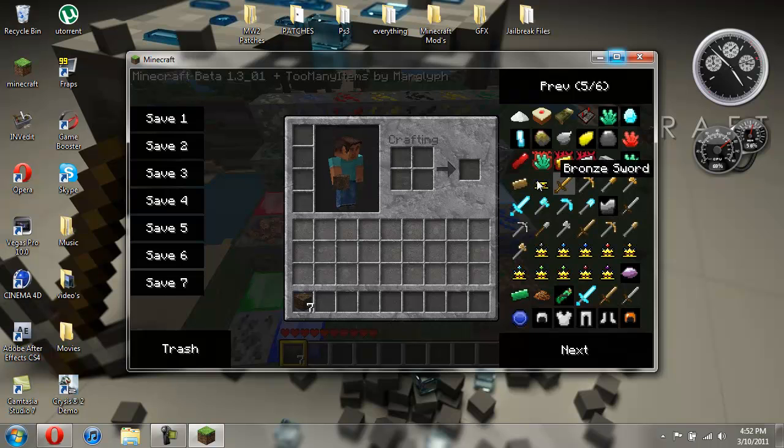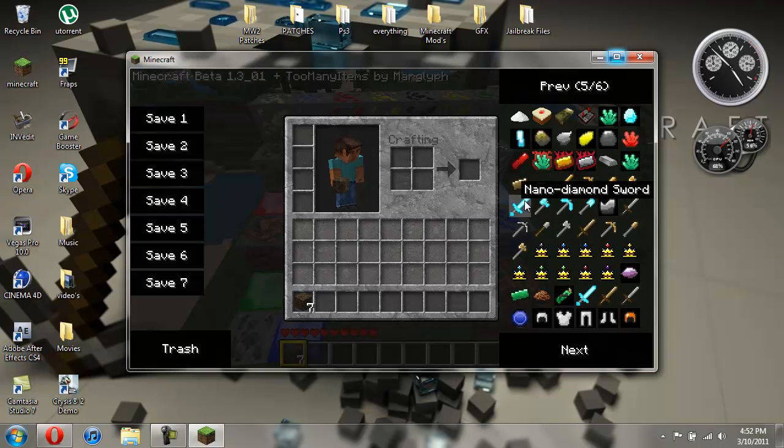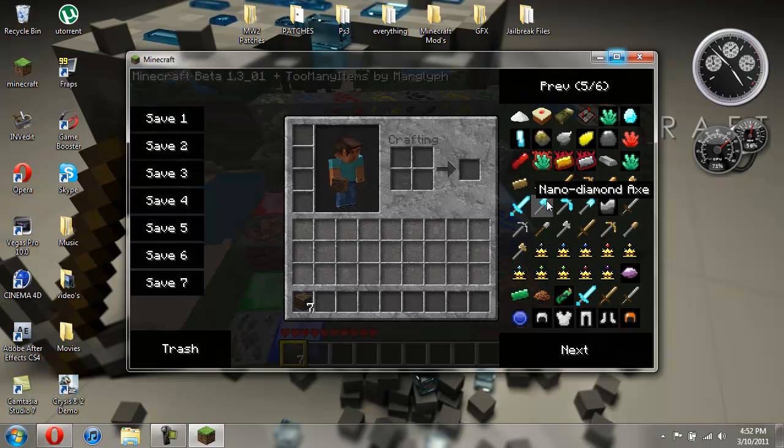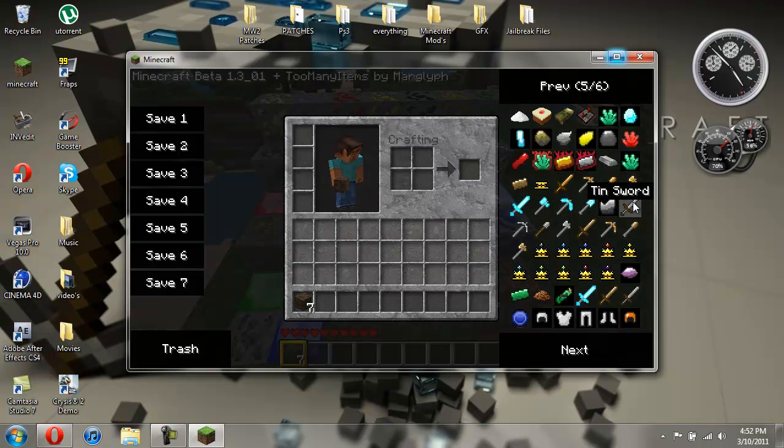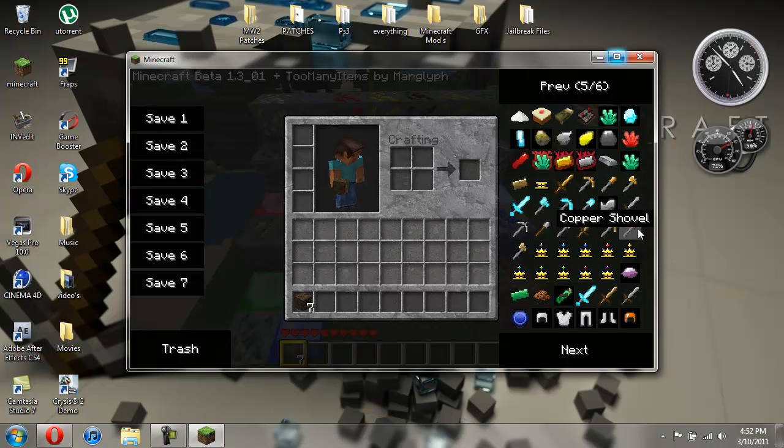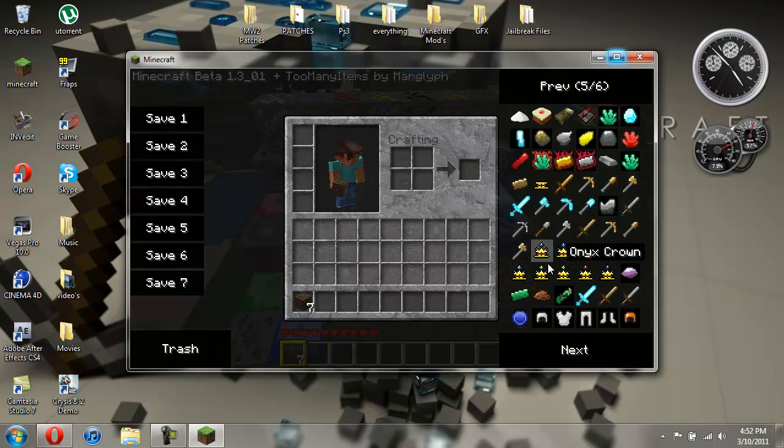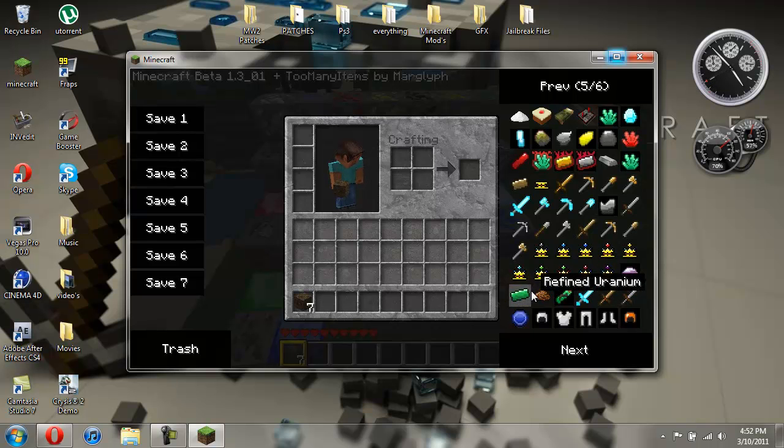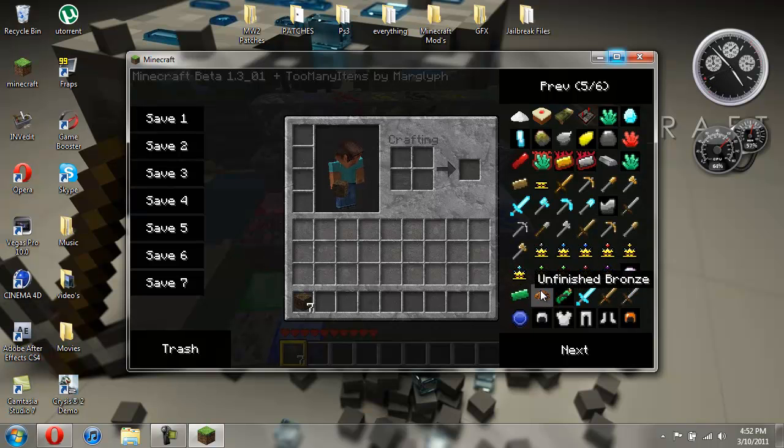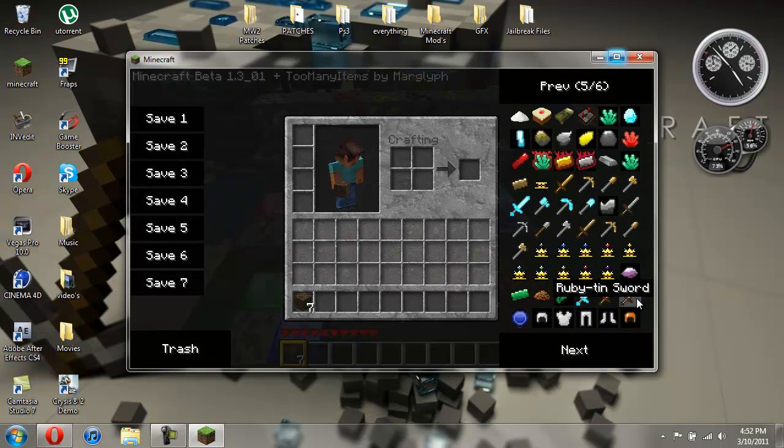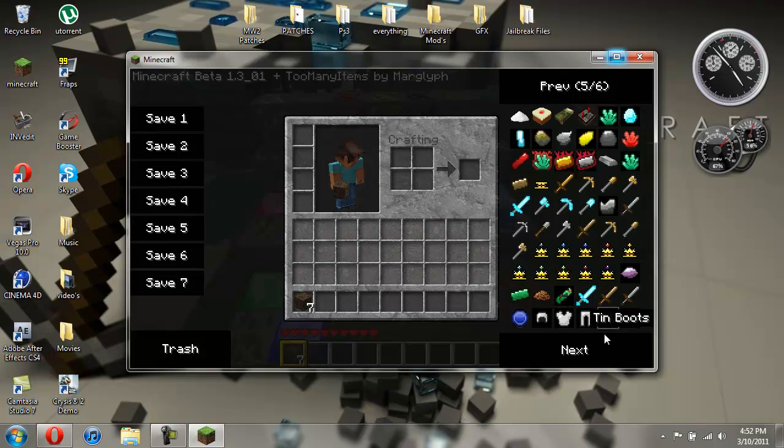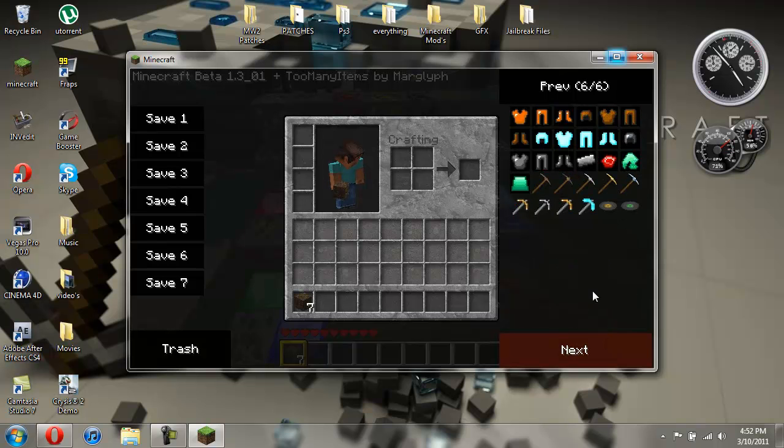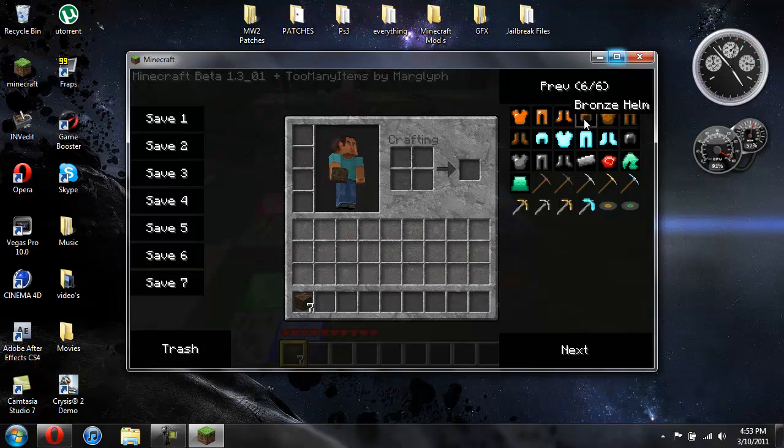Bronze sword, bronze pickaxe, bronze shovel, bronze axe, nano diamond sword, nano diamond tools, all these are nano diamond. That's graphite, tin sword, tin pickaxe, these are all tin, these are all copper, and then here's all the different crowns. Here's amethyst, refined uranium, unfinished bronze, uranium nugget, ruby, nano sword, copper sword, tin sword, sapphire, tin armor, copper armor, bronze armor, nano diamond armor, titanium armor, titanium bar.